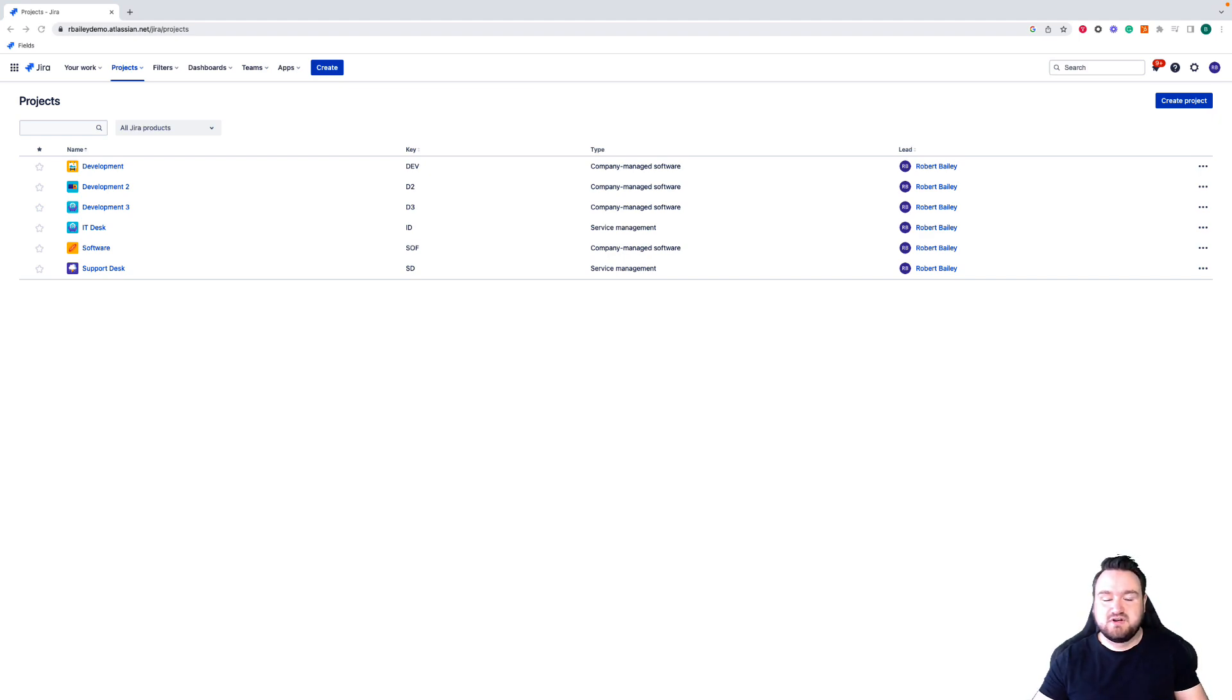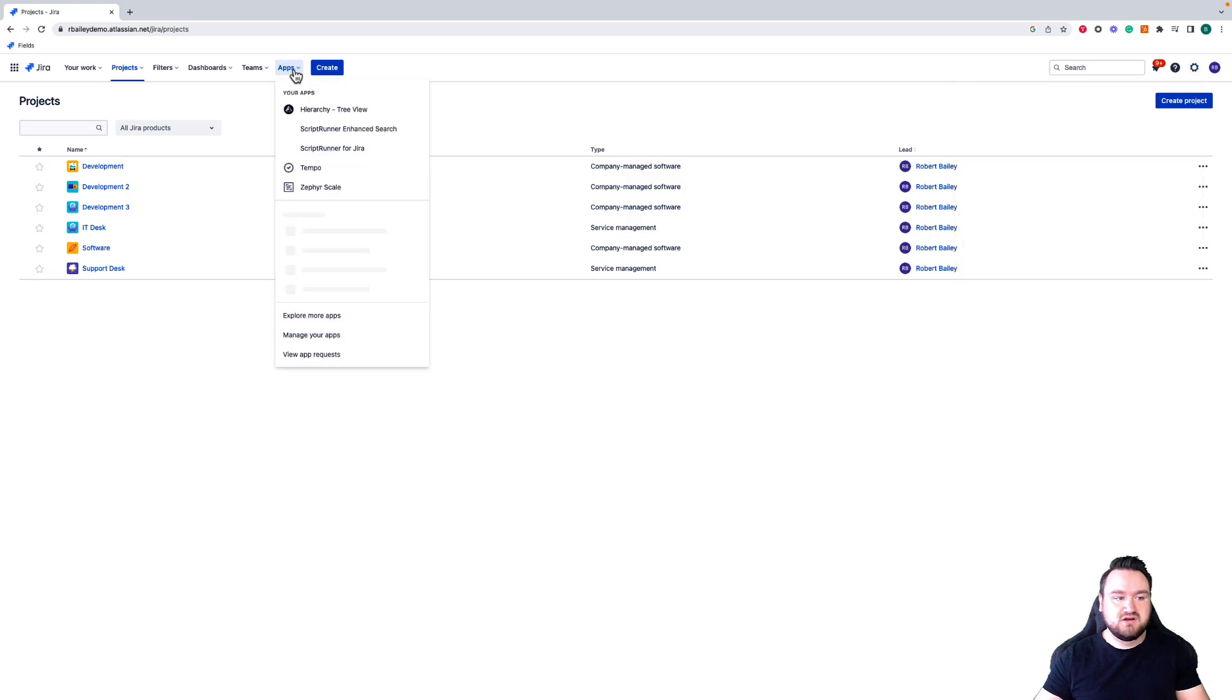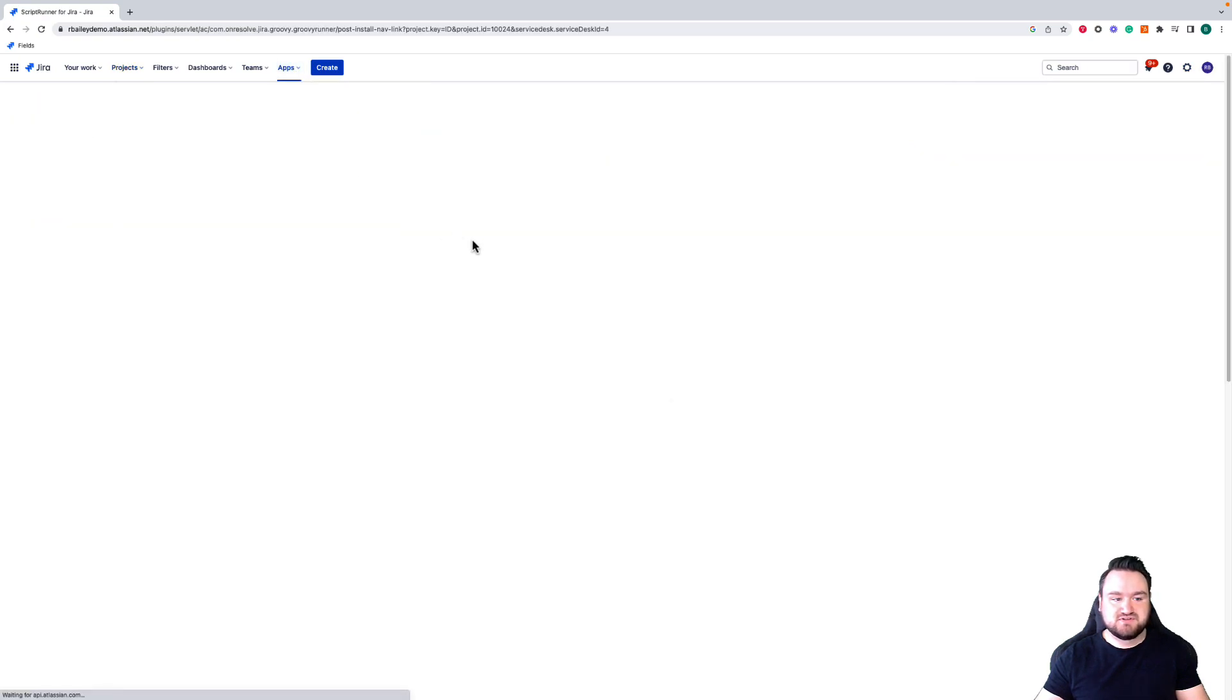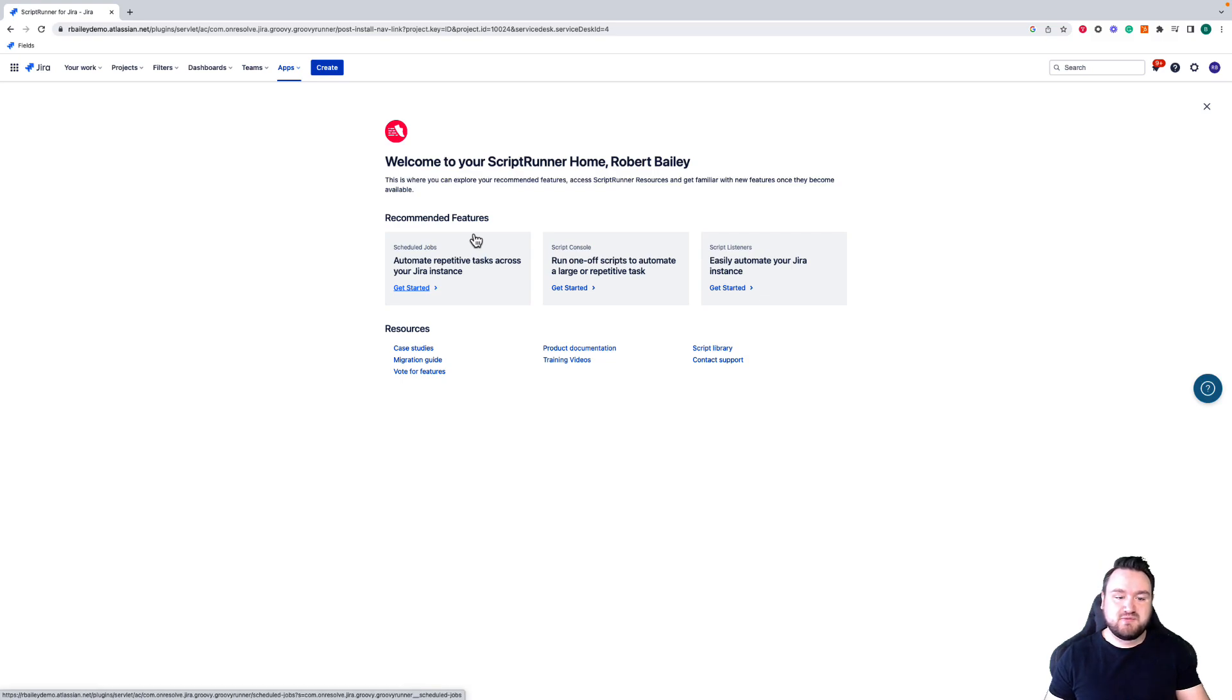To access ScriptRunner, all you need to do is either go from the top right to access the Apps section here, or from the top bar, you can choose Apps and then ScriptRunner for Jira. This takes you through to the homepage, which has useful information and documentation that you can use to get started with ScriptRunner.